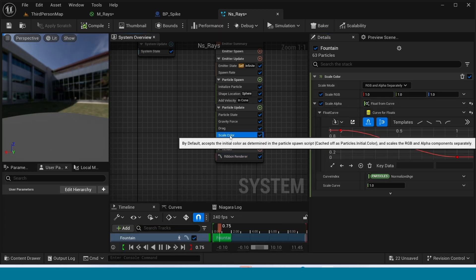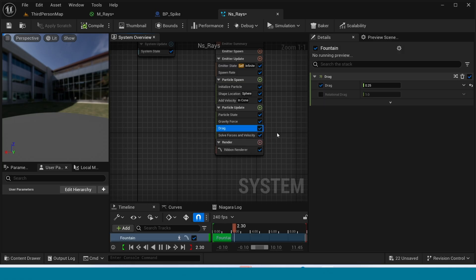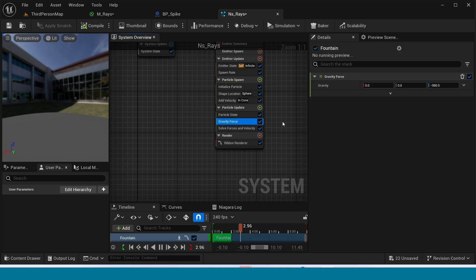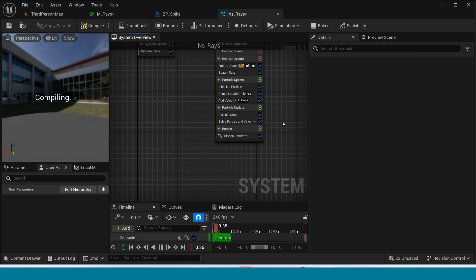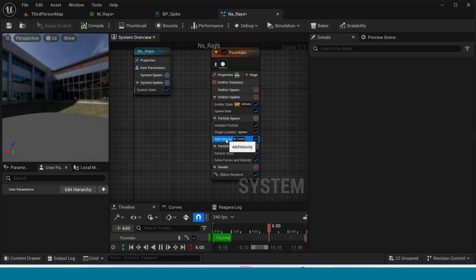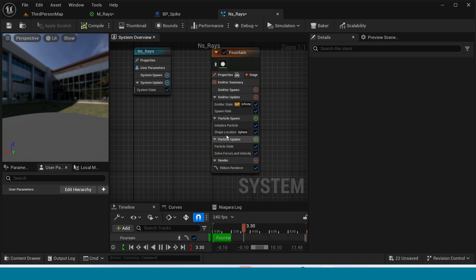Now delete Scale Color, Drag, Gravity Force. And add Velocity and Shape Location.